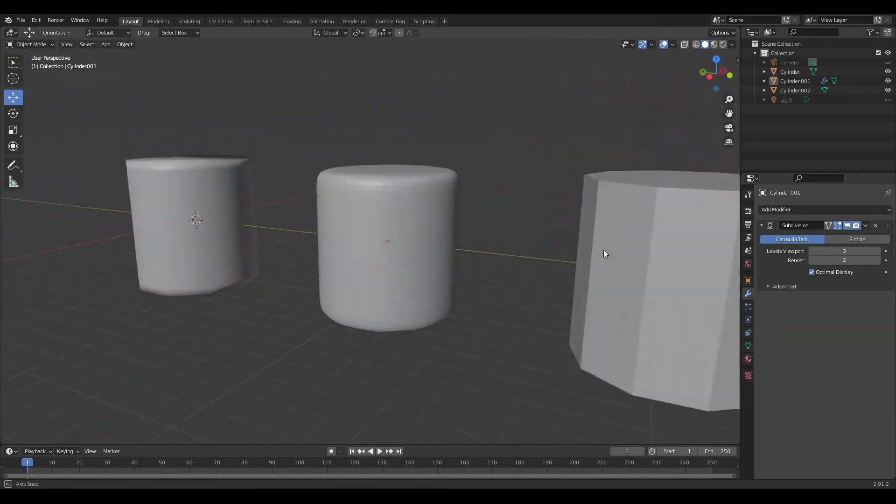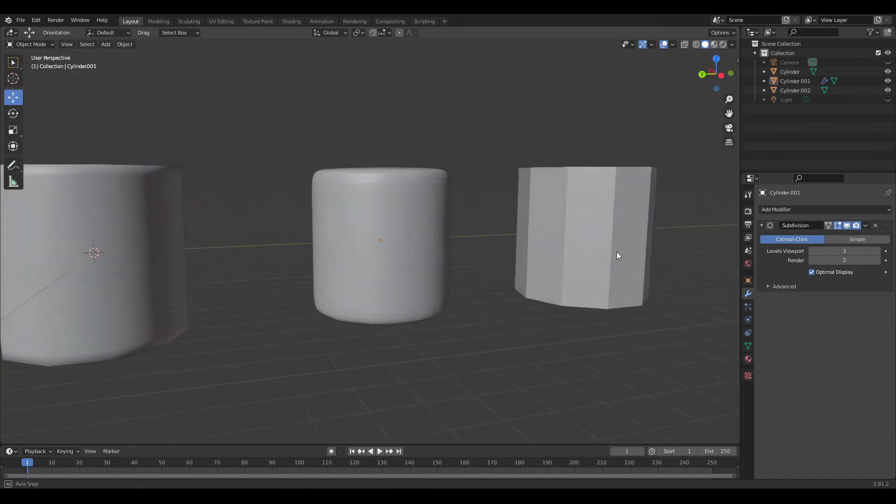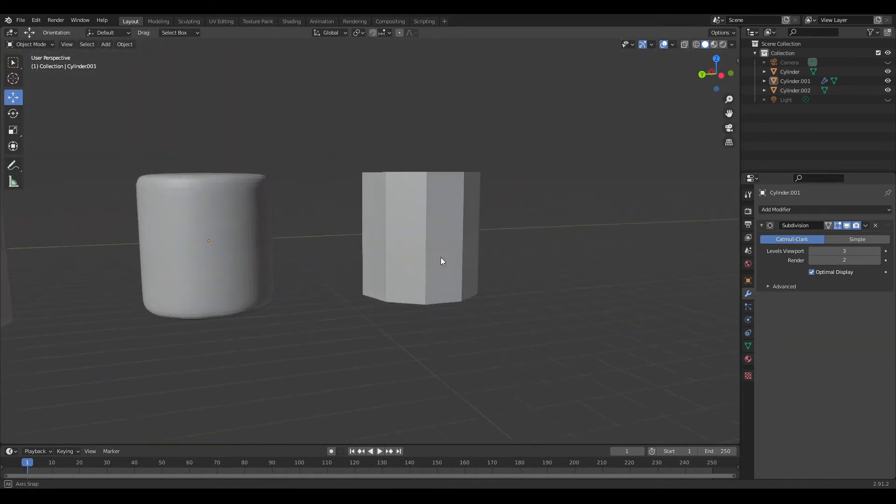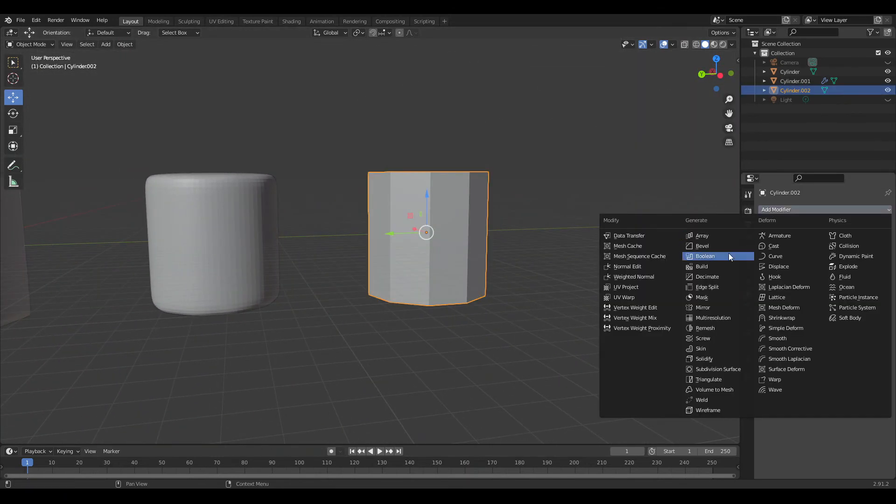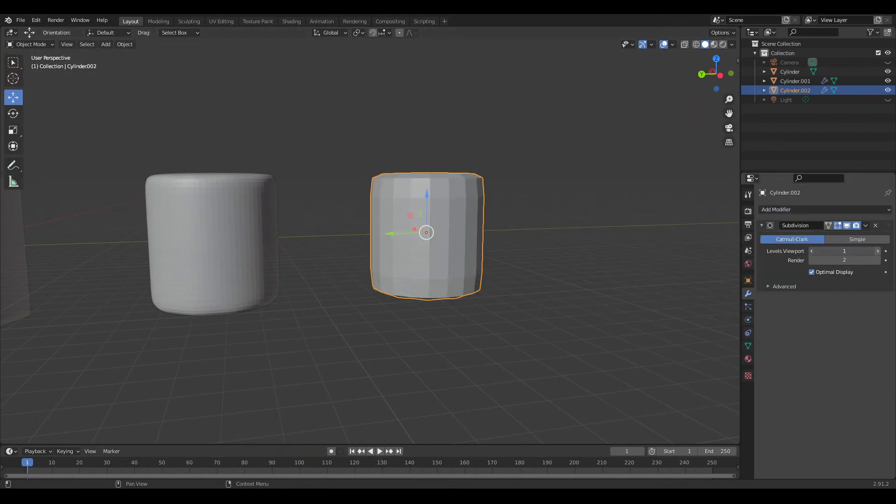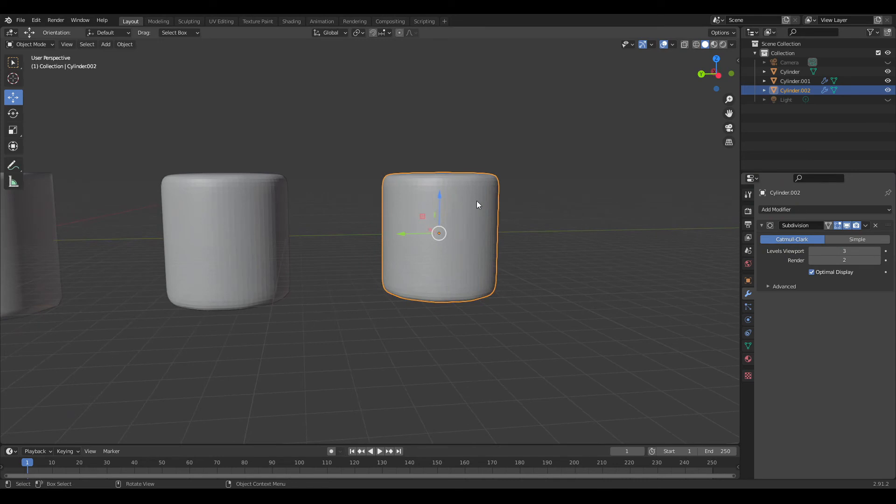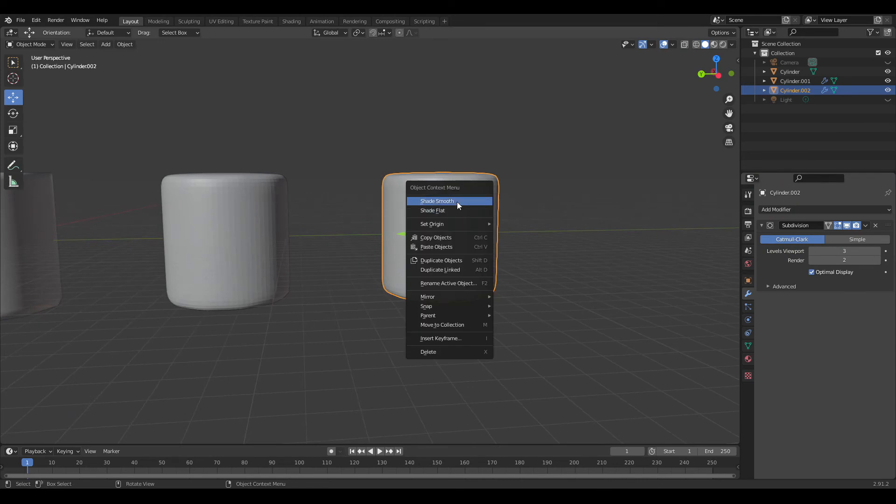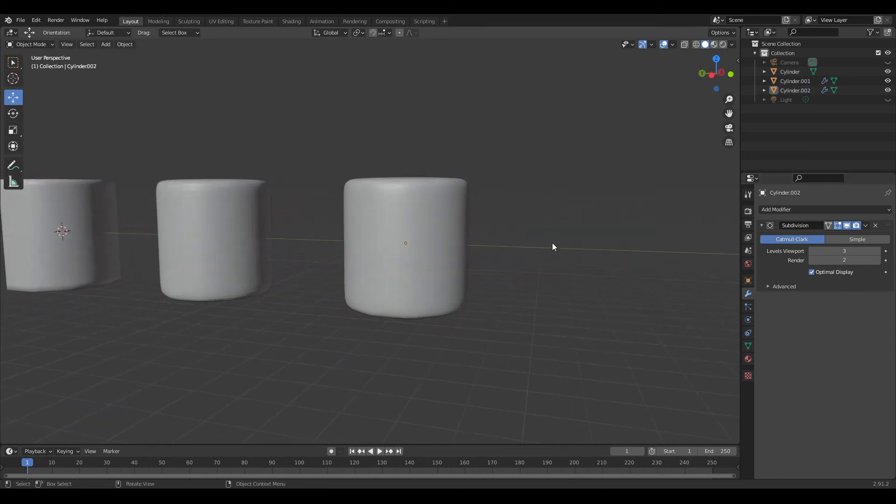The higher you go with the subdivision count, the more performance it will take up. Combine both ways for an optimized result.